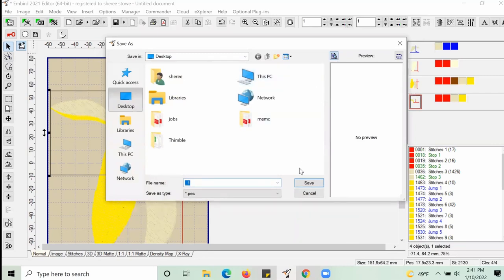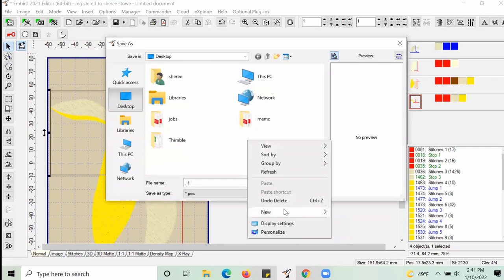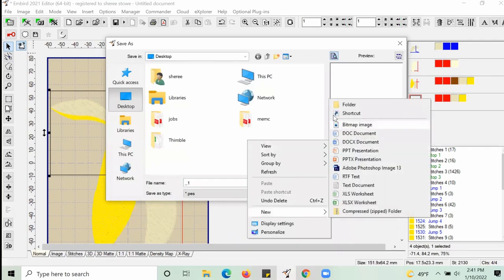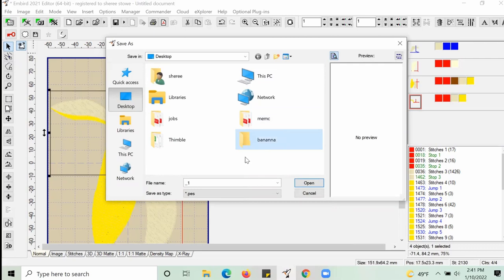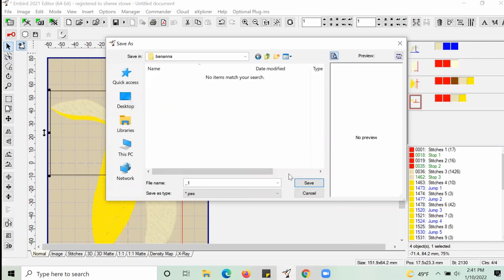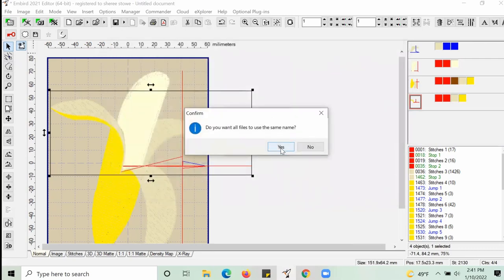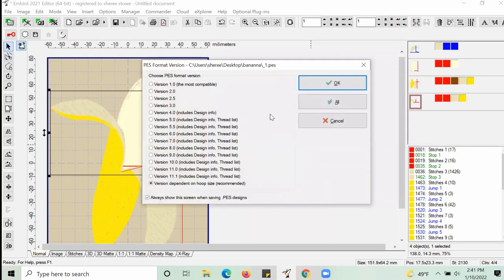And then we're going to hit OK. And what that does is ensures that each one of the objects that we created prints out in 4x4. And we're going to go through and save each one of those parts as a separate document. So that way when we take it over to our machine, we have four separate 4x4 documents to print.